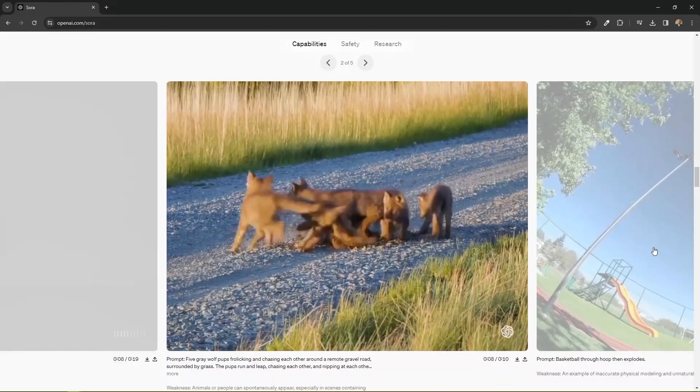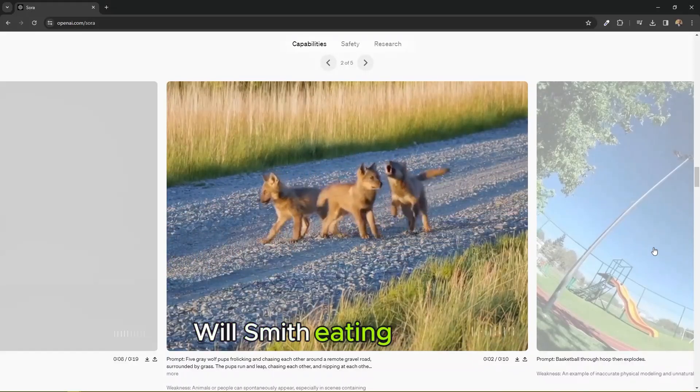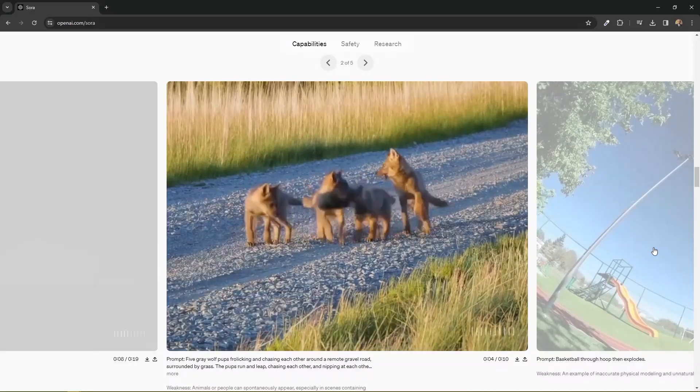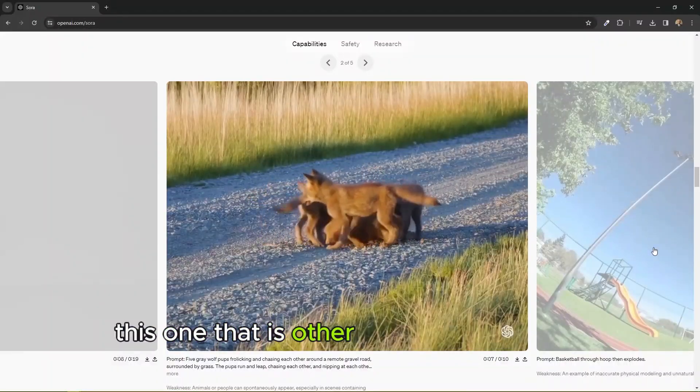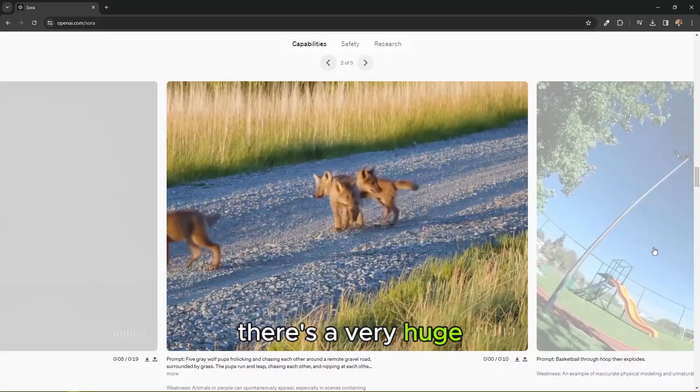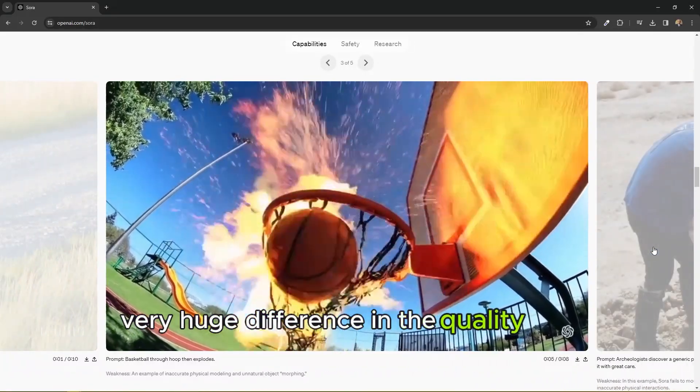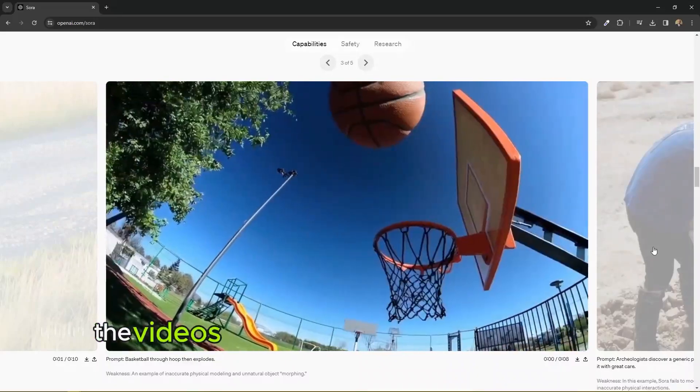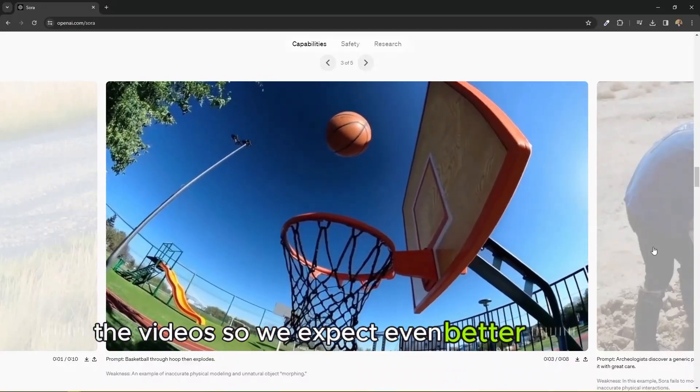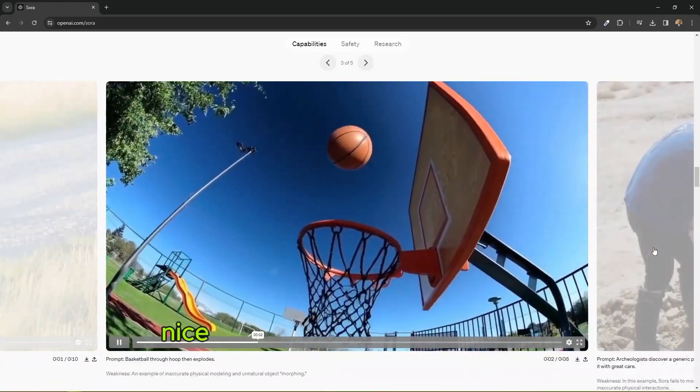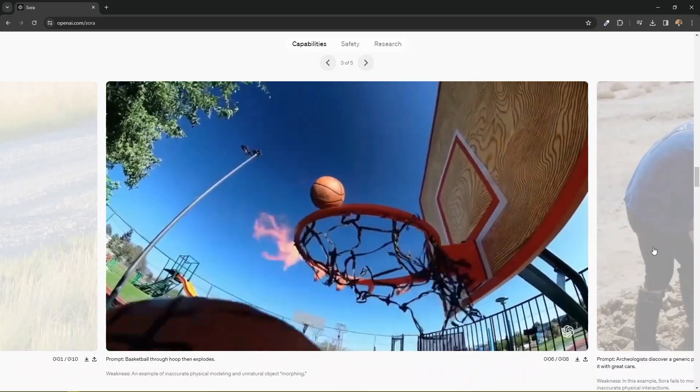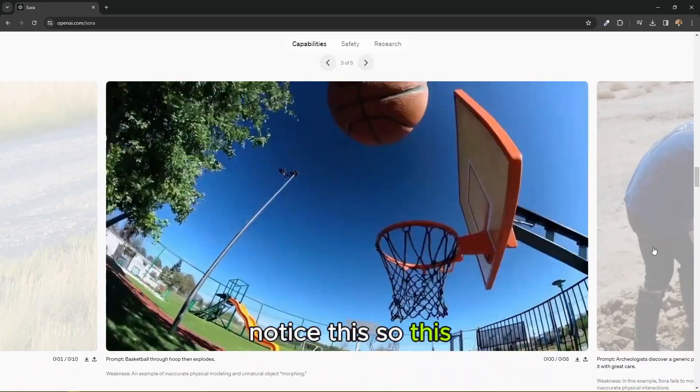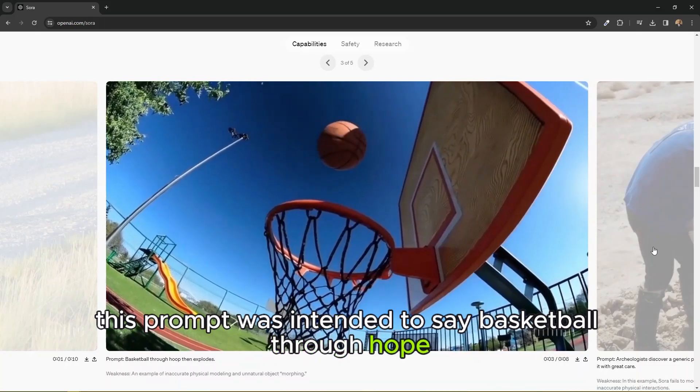Those are some of the AI glitches in Sora and probably in many other AI apps. If you saw the video, if you saw the Will Smith video, Will Smith eating spaghetti, and you see this one, this other AI generated video, there is a very huge difference in the quality and the improvement of AI generated videos. So we expect even better quality in more years to come. Notice this, so this prompt was intended to say basketball through hoop, then explodes.